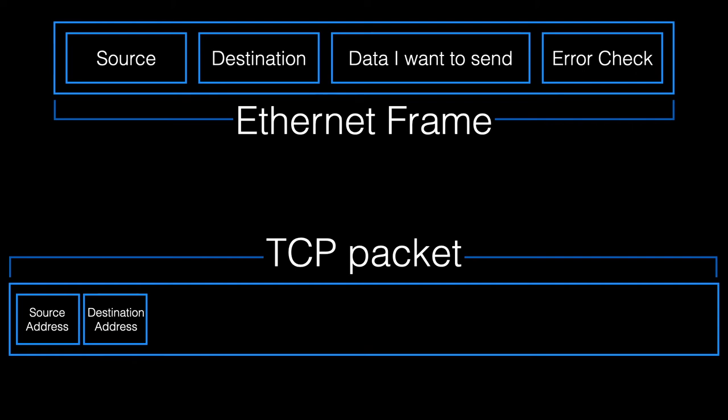Now, because of least-cost routing, and the fact that some packets might take longer than others to get from the sender to the receiver, the packets might not arrive in the right order. So, the computer needs to know which packet of data is which, so that they can be assembled in the right order.